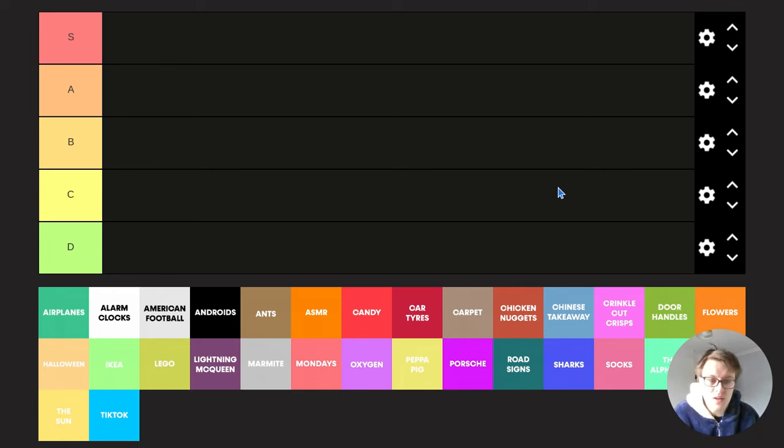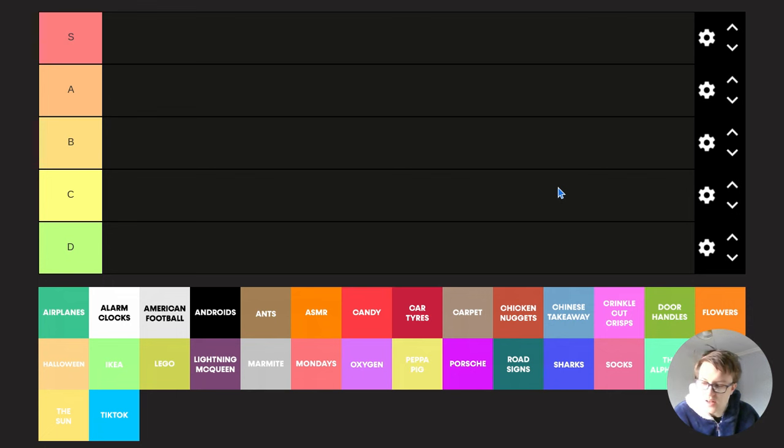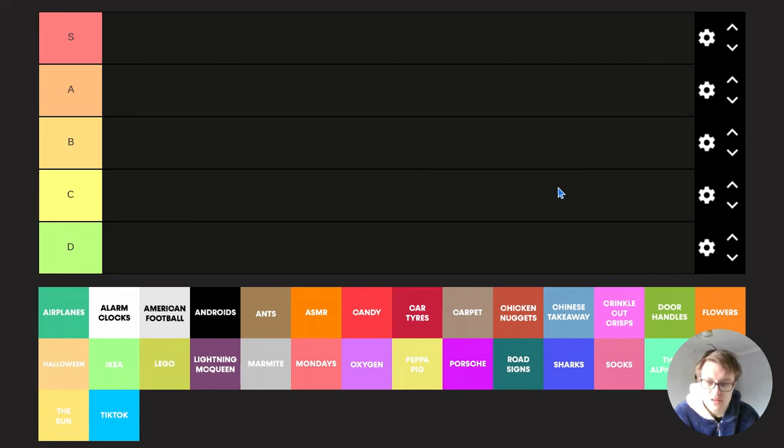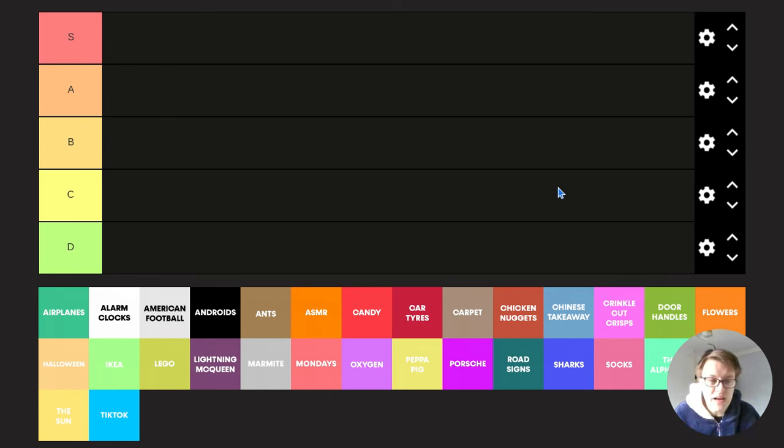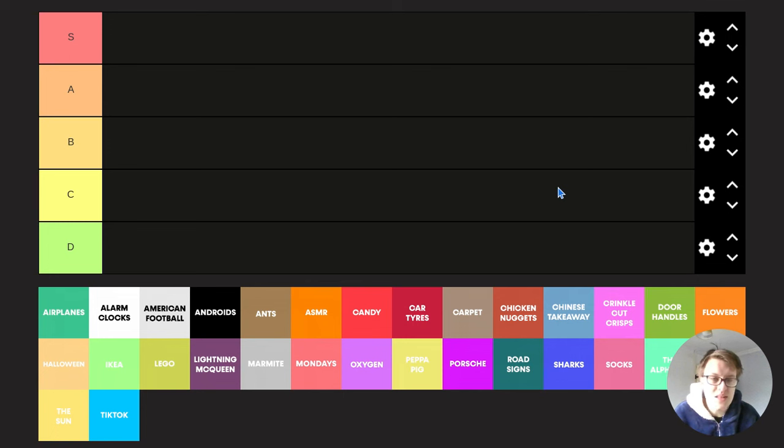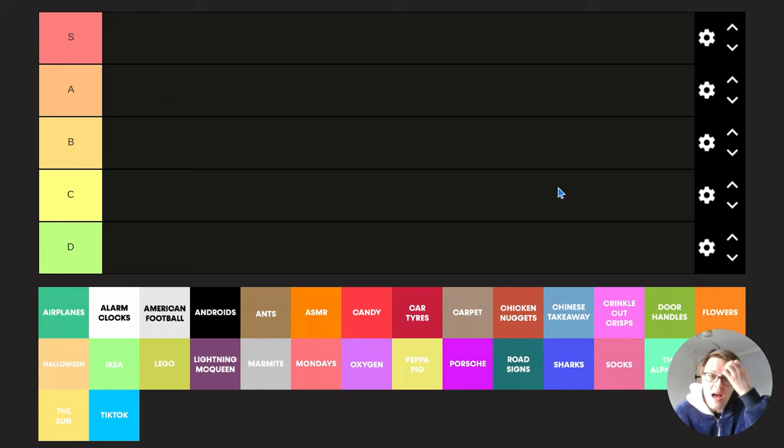I decided to do another tier list video because my other tier list video, the Euro predictions video, hit and is currently on 1.2k views as of recording this. So I thought I'd come on here and do another tier list video. But before I continue, please like and subscribe. I'm trying to hit 100 subscribers by the end of the year. We are 23 away from that target, so please hit the subscribe button. It's completely free and it really does help support the channel.